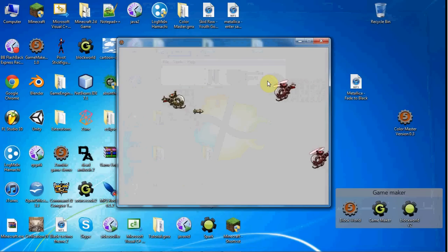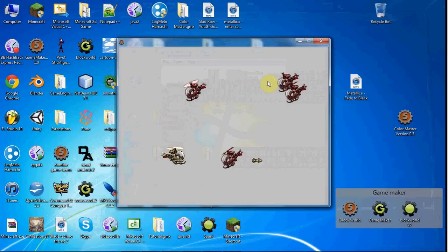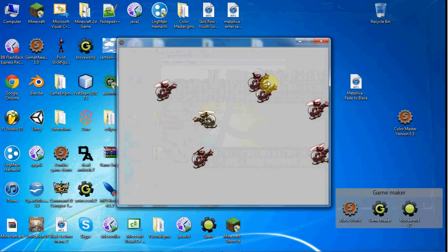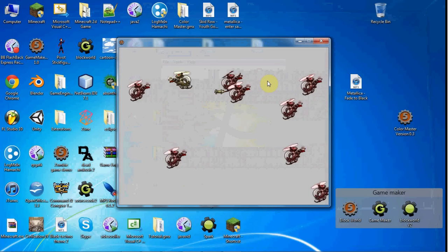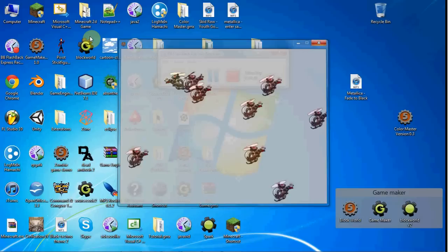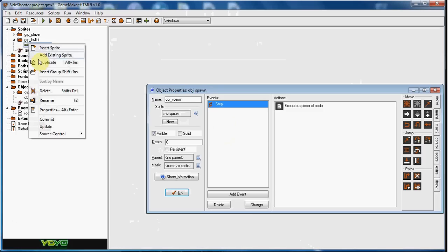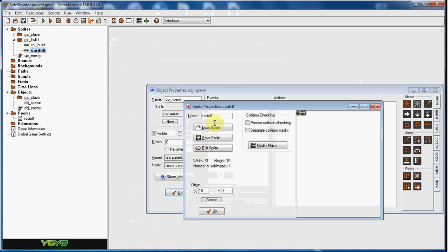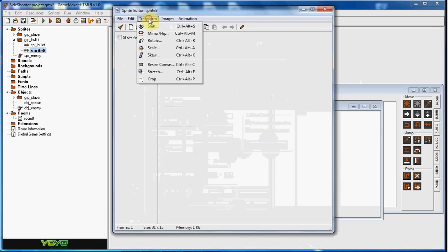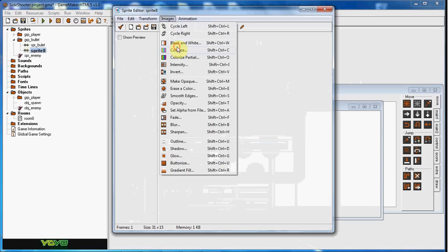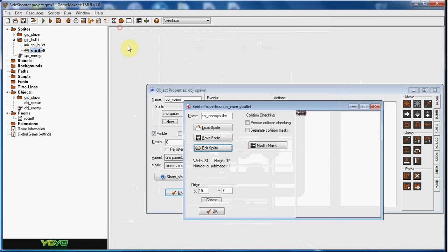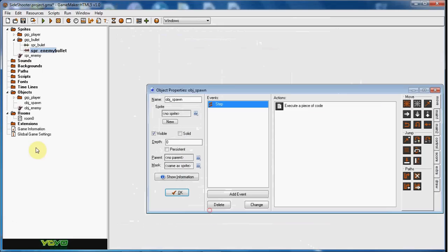Let's go ahead and show how to shoot. So I'm just going to duplicate this. Enemy bullet. And then I'll just go ahead and mirror flip it. And I'll make it like a red color. And I'll just create that object.